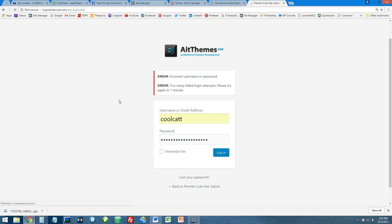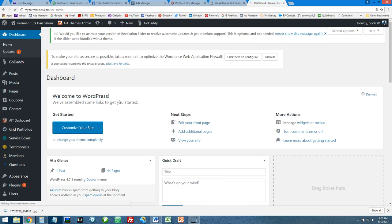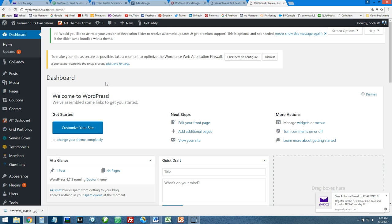That'll get you into the back end of the site, and from there you'll be able to do your edits. That's how you log in to a WordPress website with WordFence security that has the cell phone code activation set up on it.